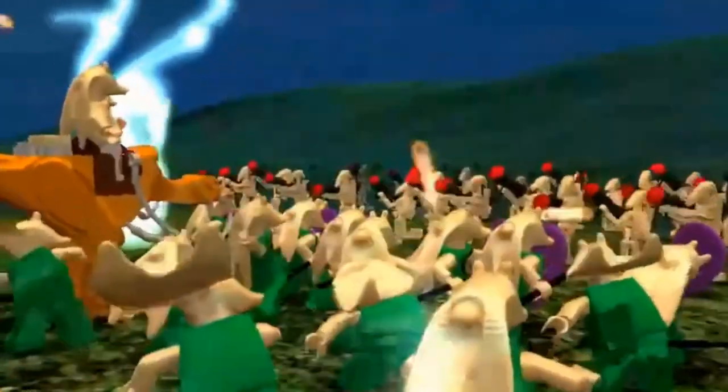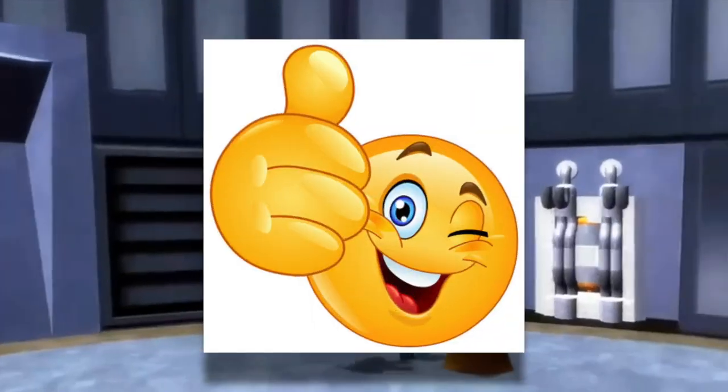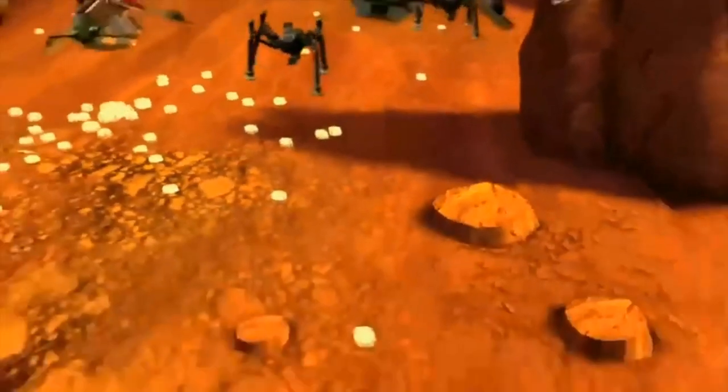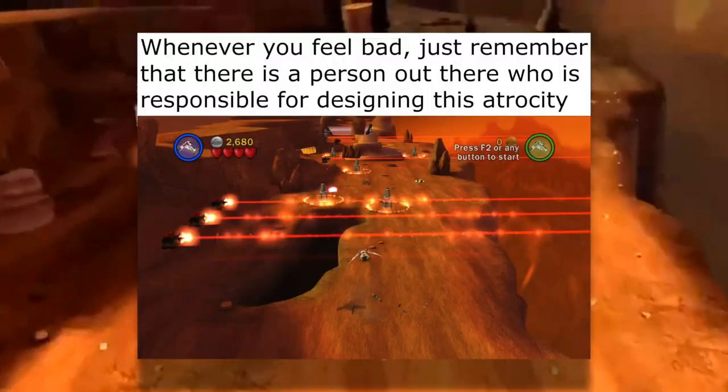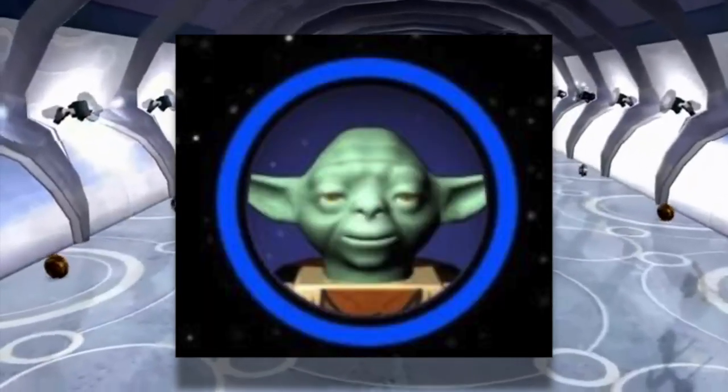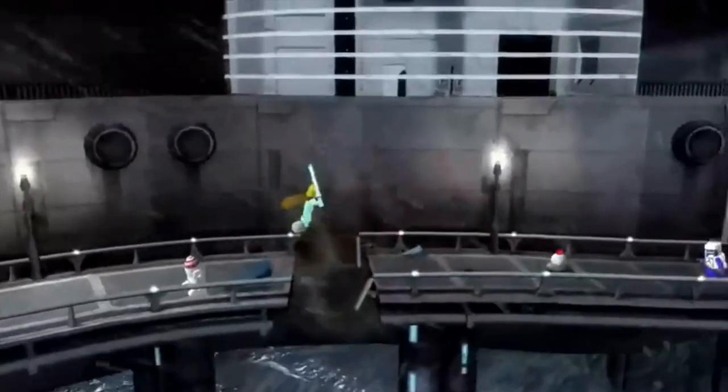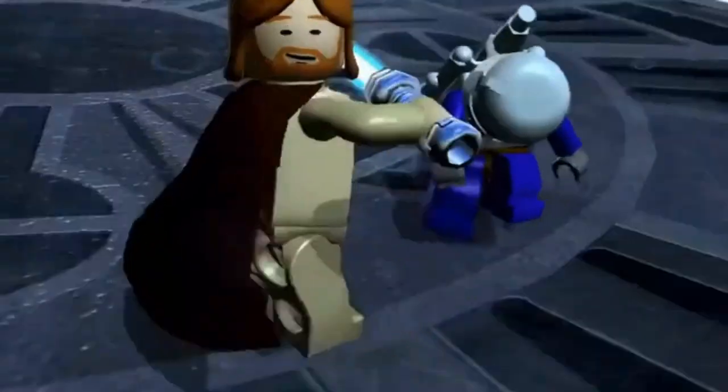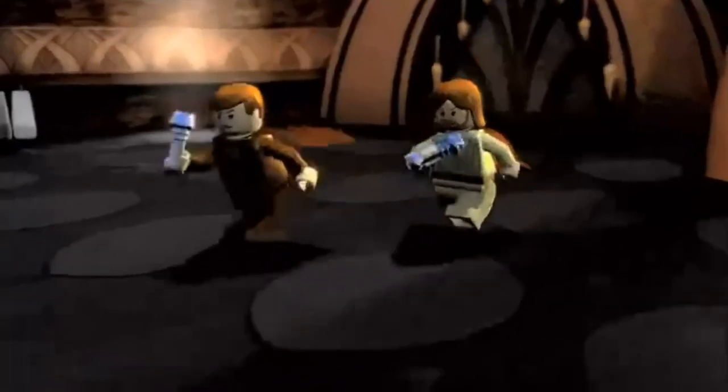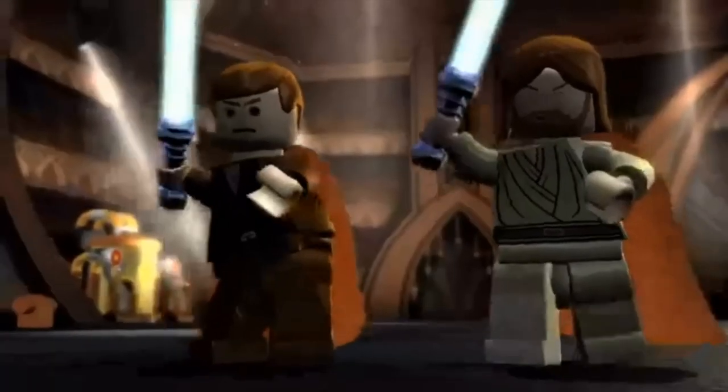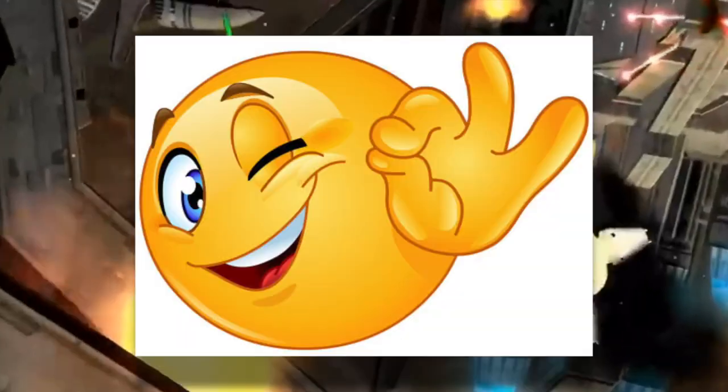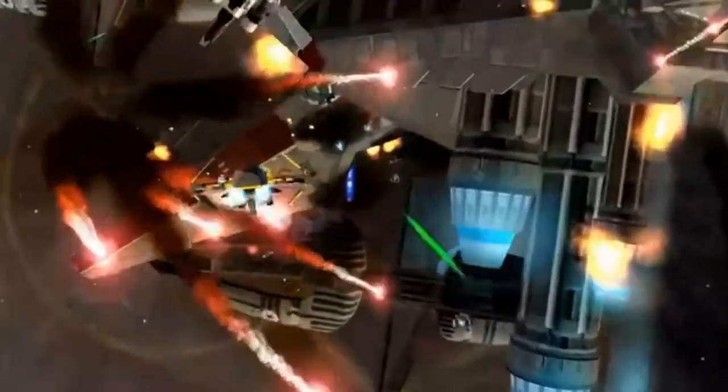LEGO Star Wars The Complete Saga is one of the best LEGO games of all time and my personal favorite. From the fun levels and awesome characters, what isn't there to like about this game? In fact, you should be playing it right now instead of watching this video. Well, maybe after you finish watching the video. But anyway,